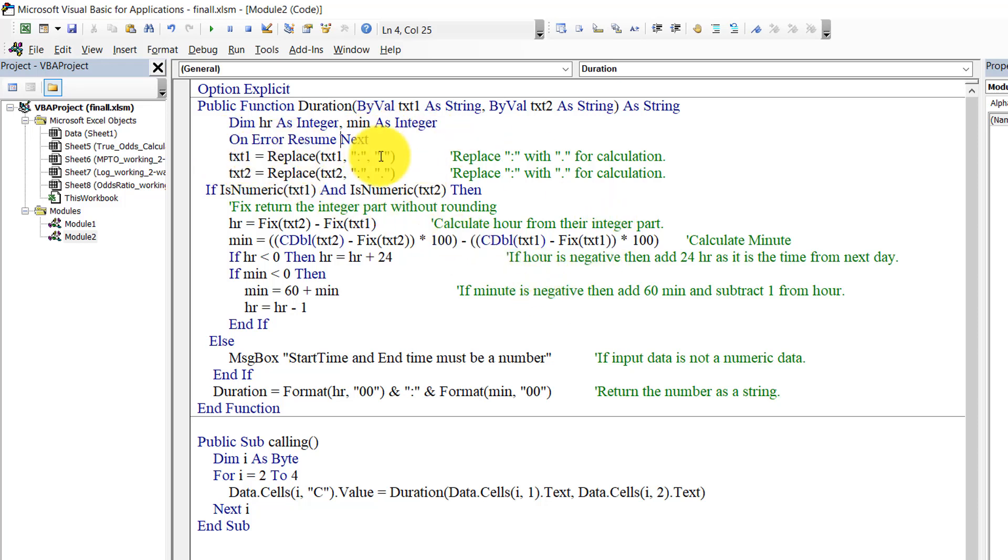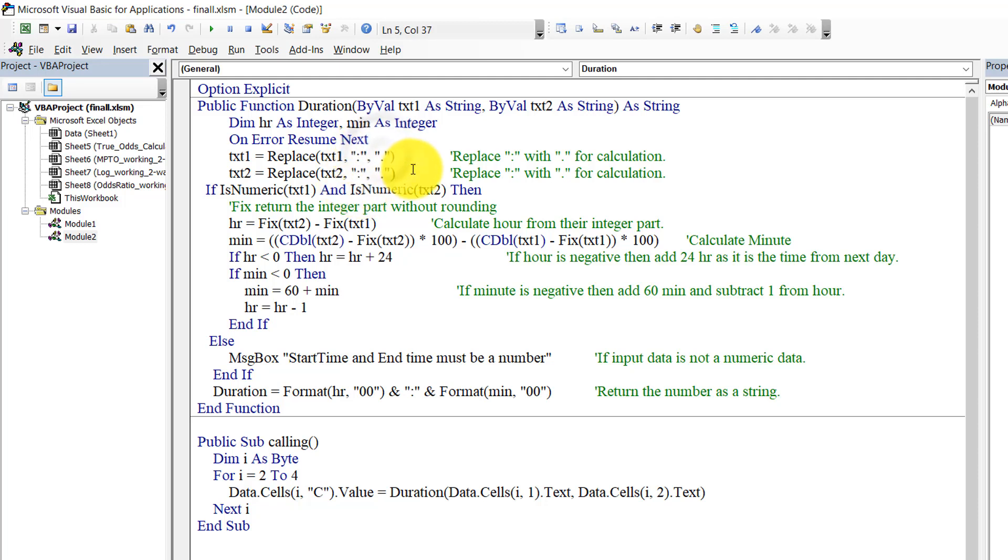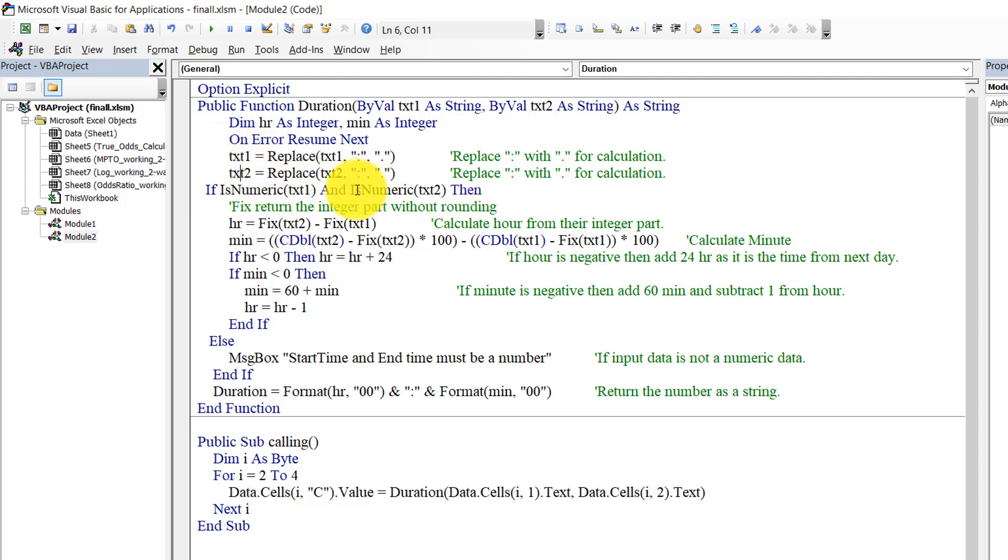I don't declare it as long. And on error resume next, if there is an error then it will execute the next line. So at first what I did, I just replace the text one delimiter colon with dot, so it will be easier to use decimal data to calculate something. I just replace colon with decimal point or dot, and same thing with text two. So at first I check if text one and text two are numeric or not. If it's not numeric data then it will return a message.